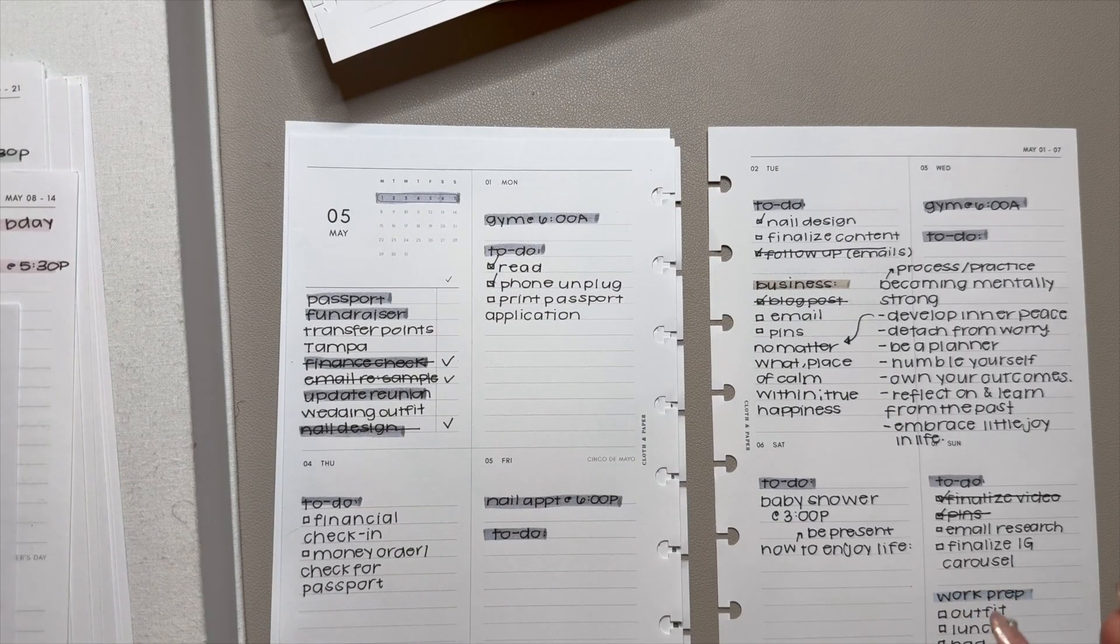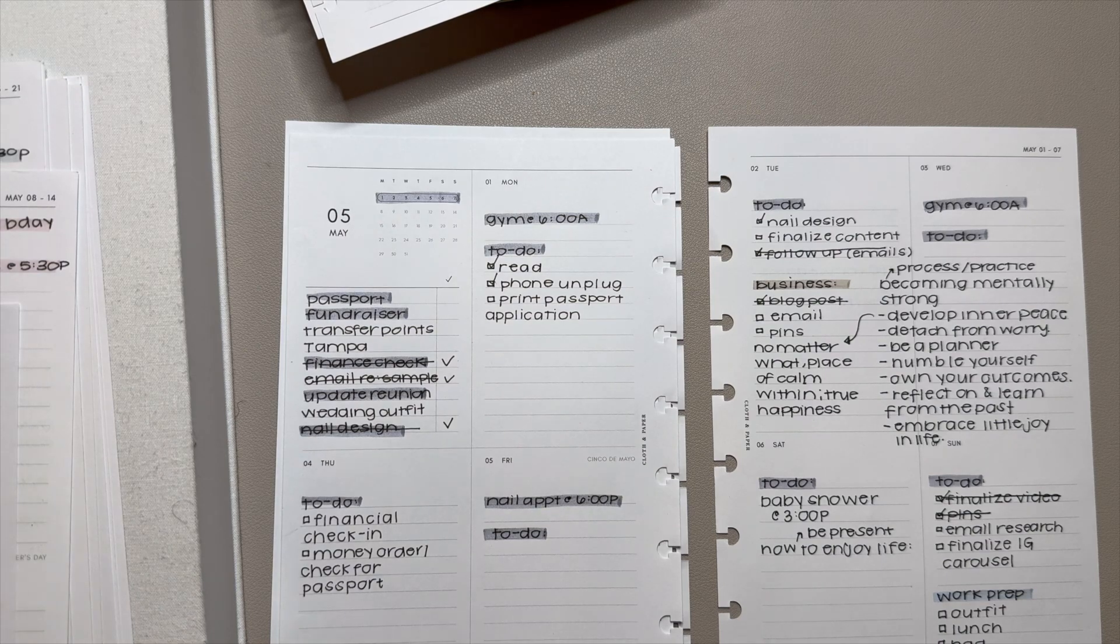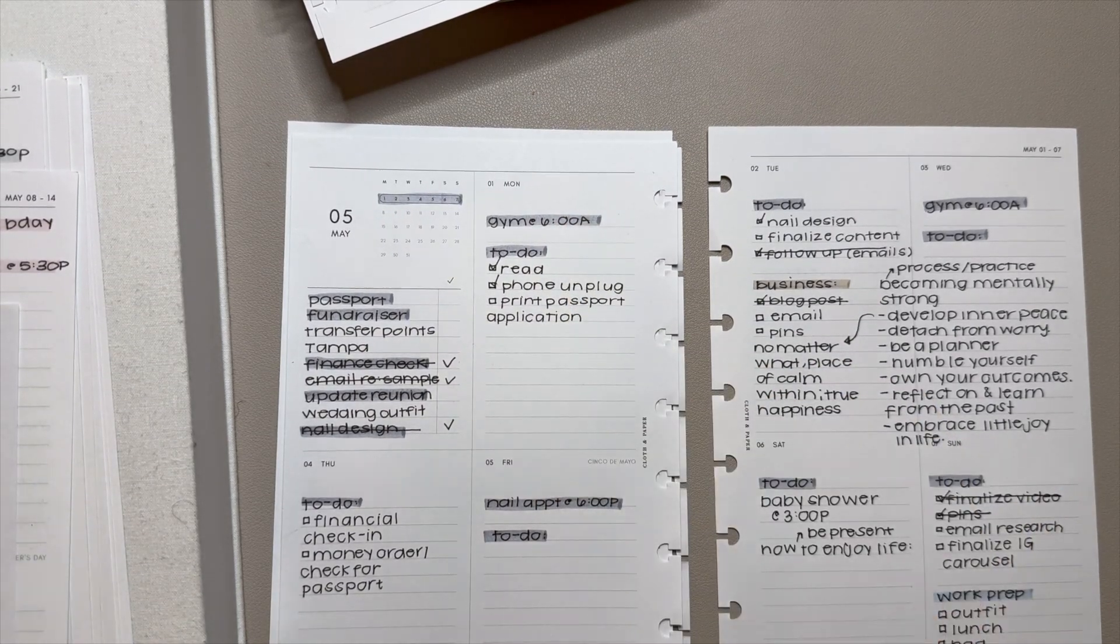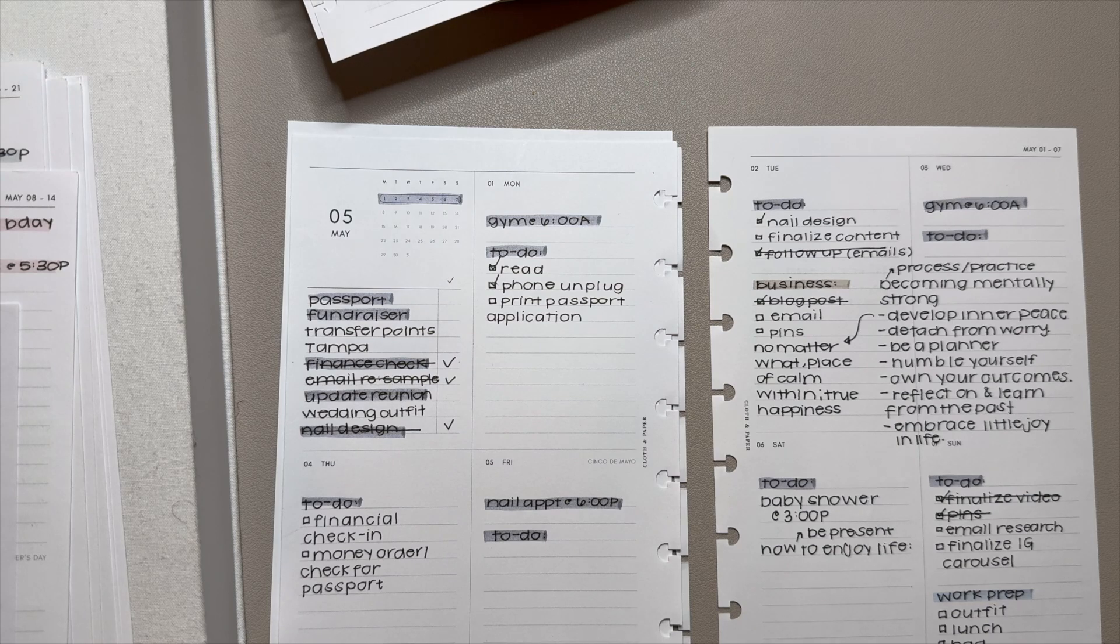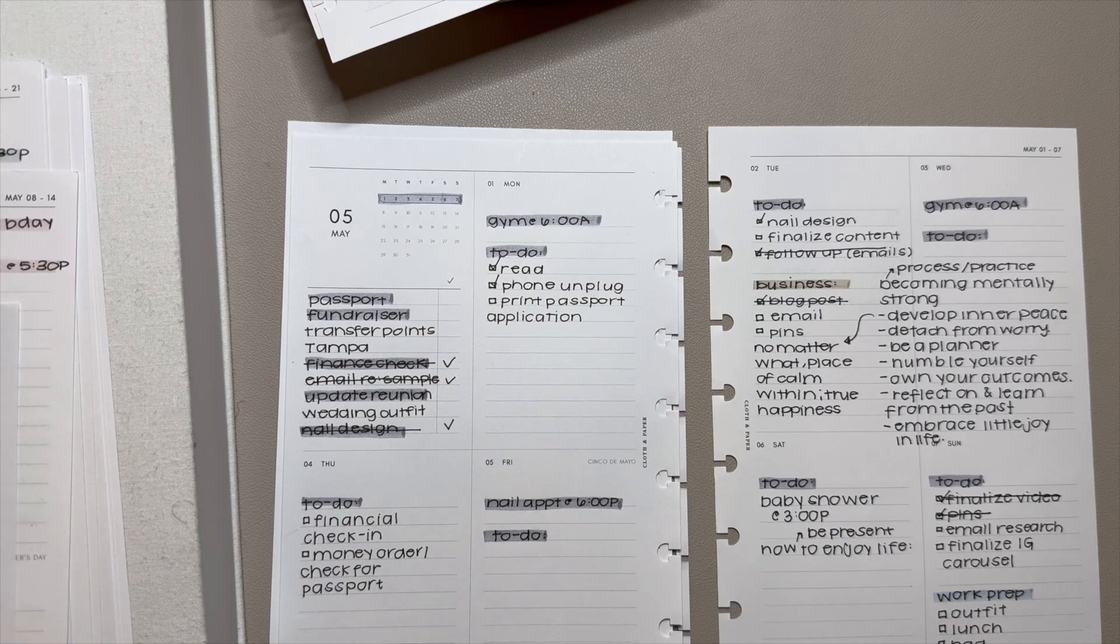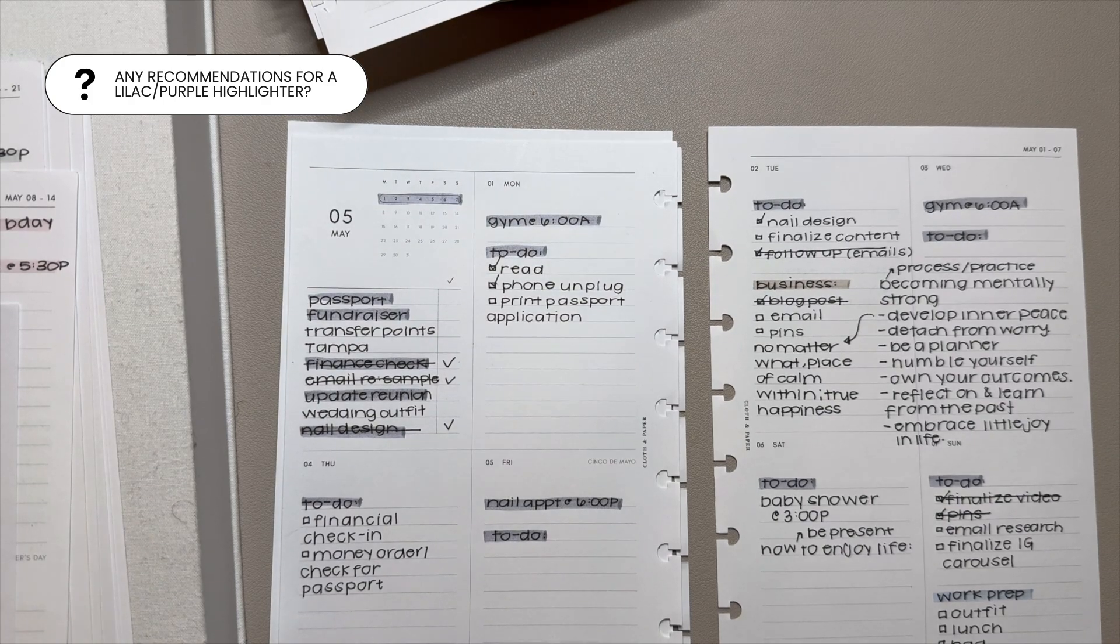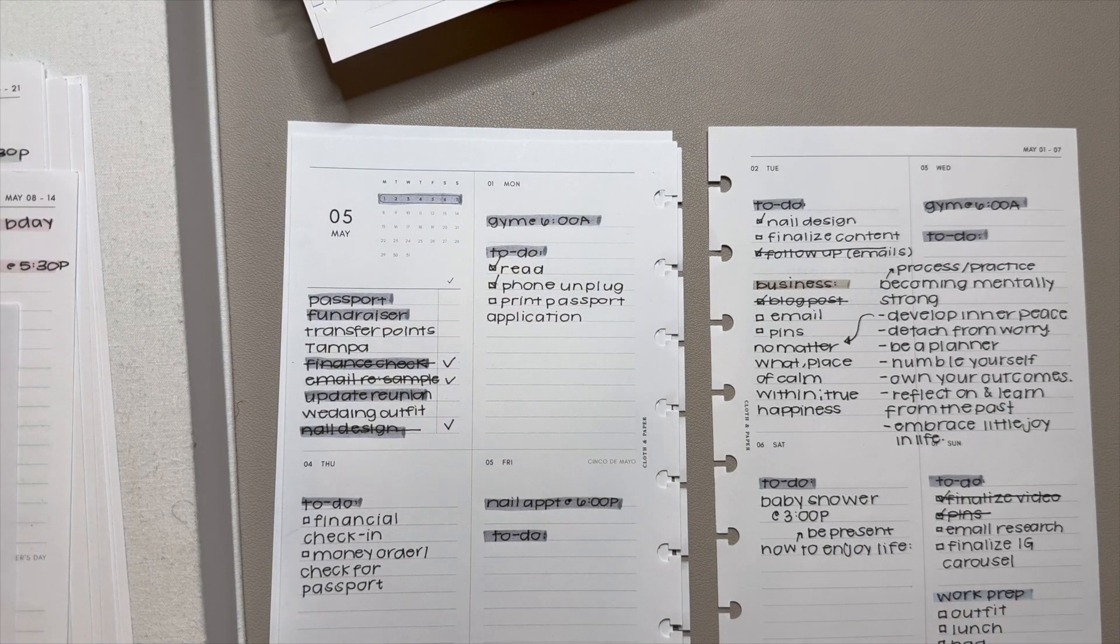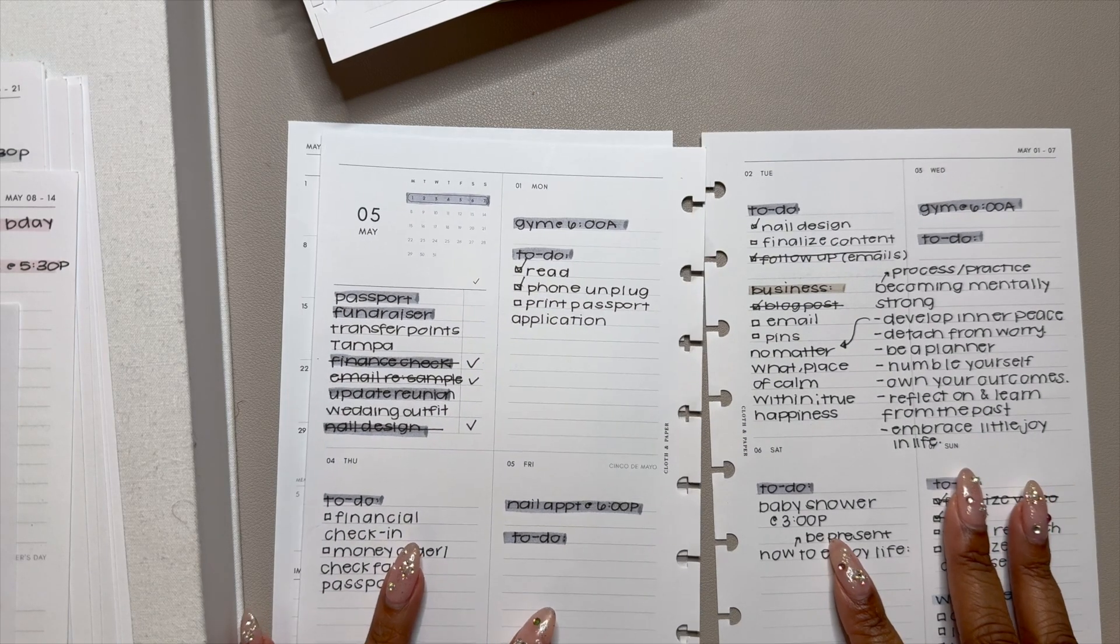This layout from May, y'all. I loved it. I need to find that purple highlighter, but honestly, I haven't seen it since I moved. So if you have any recommendations for a very light, almost lilac highlighter, please let me know because this was absolutely gorgeous.